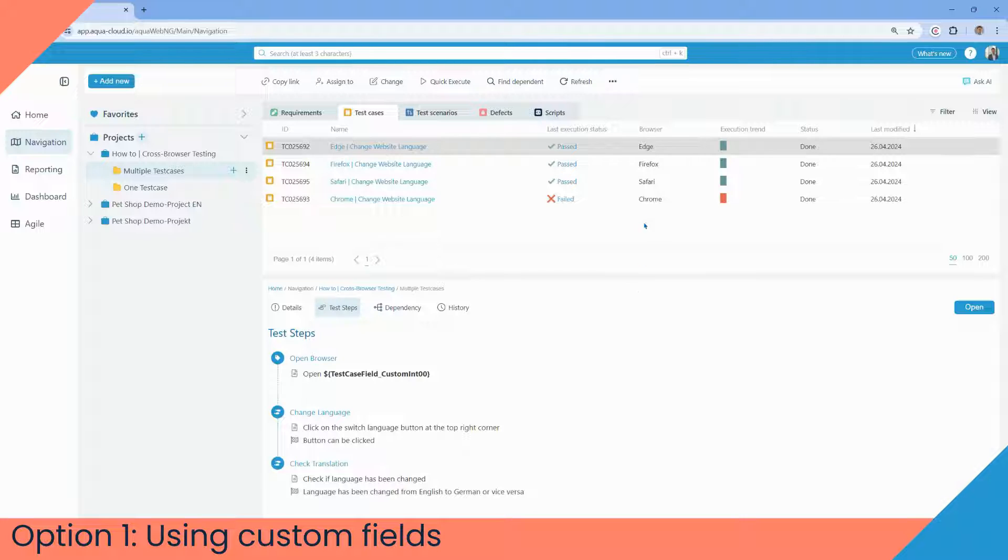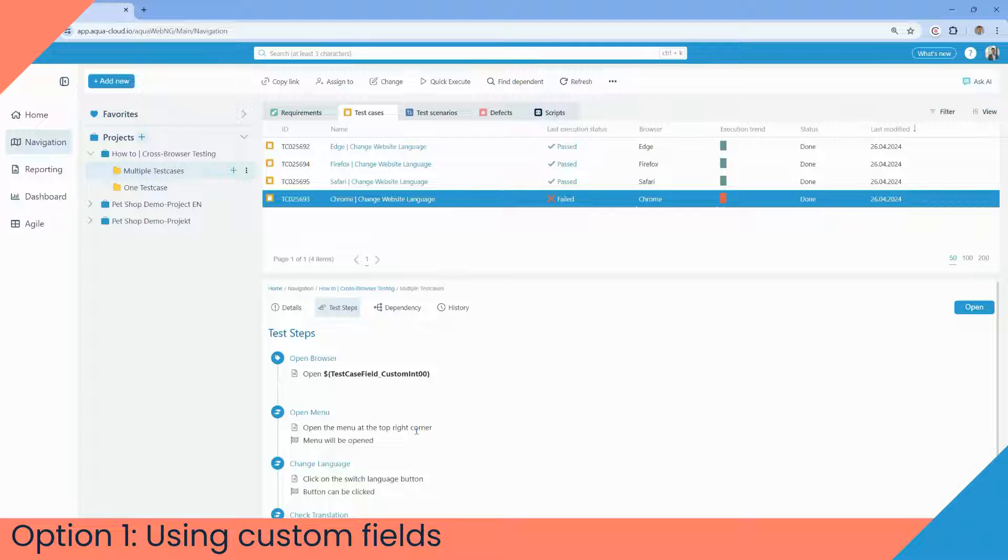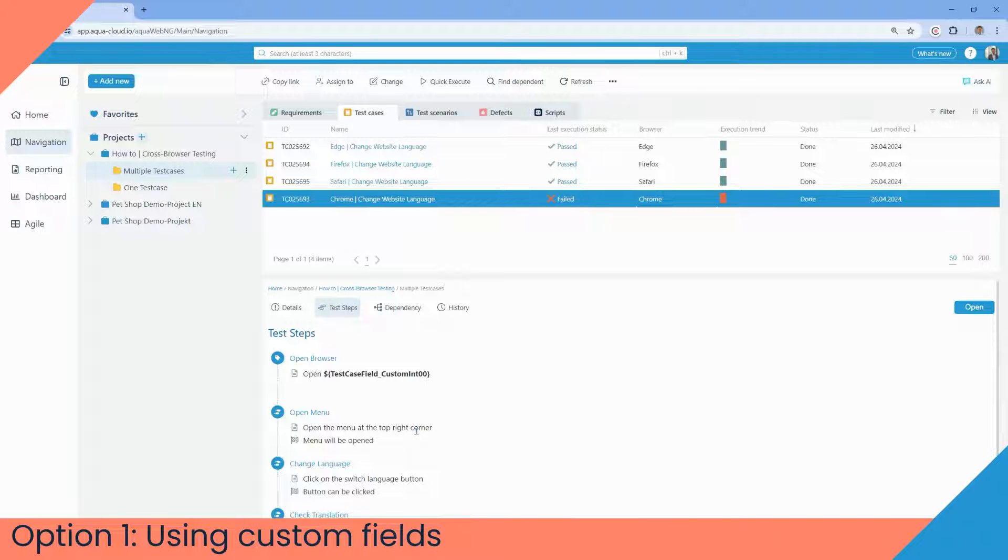For example, if the browser value is Google Chrome, then the first step of your test case would be open Google Chrome. If the browser is Safari, then the first step would be open Safari.